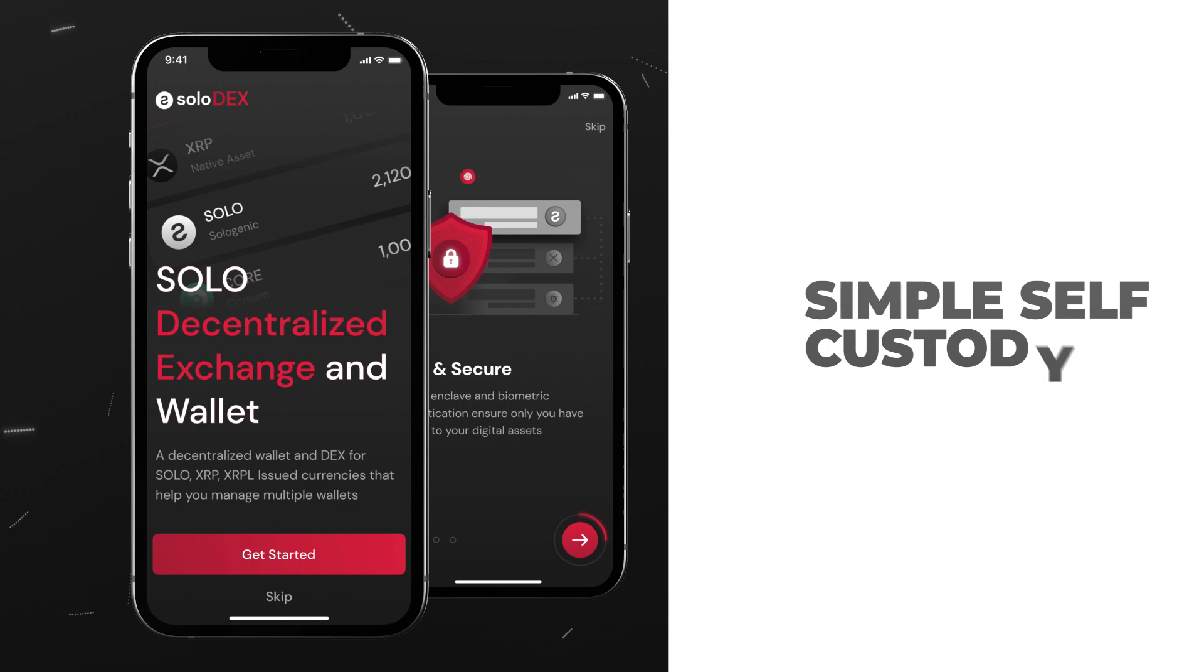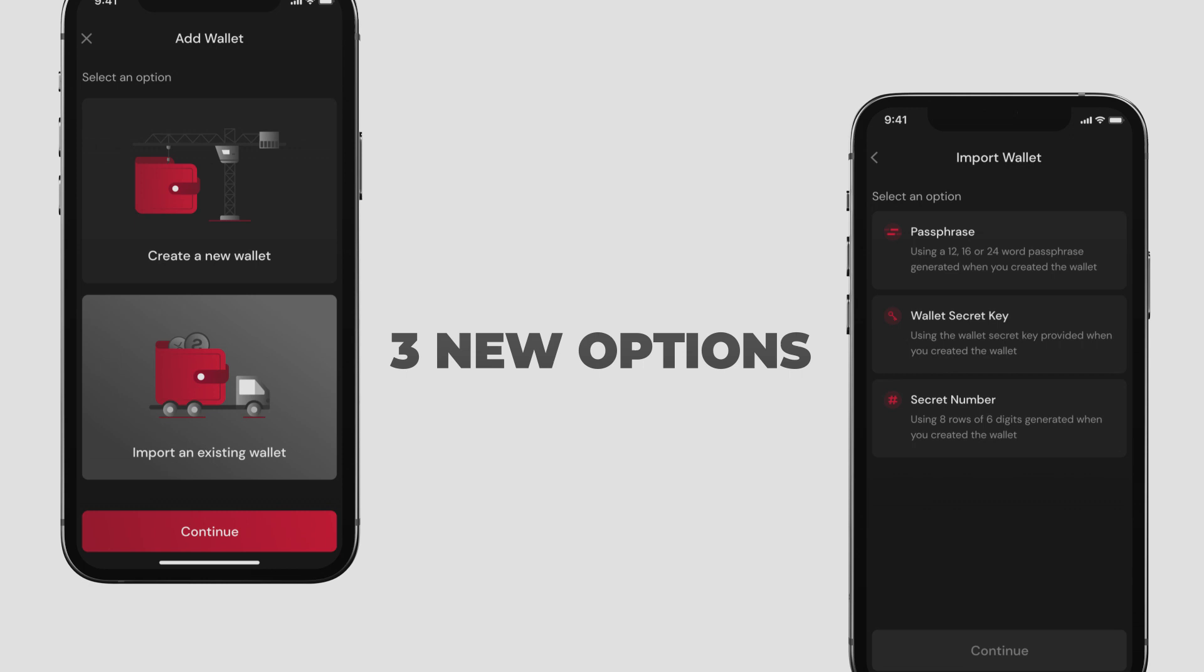The Solodex Wallet App makes self-custody simple. Create a new wallet and activate it with Fiat. Choose from three new importing options.